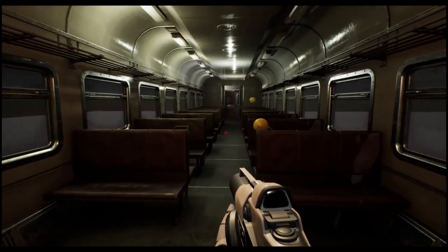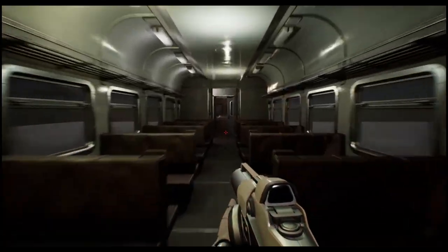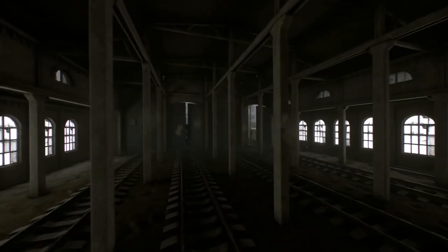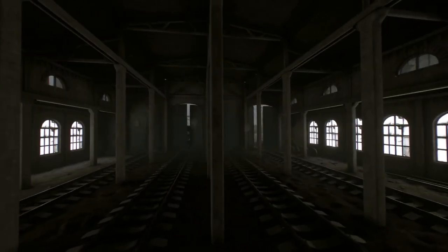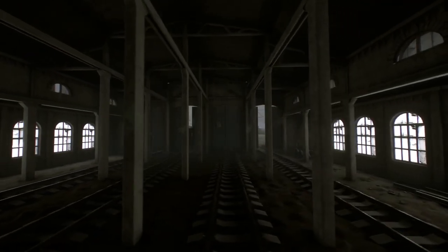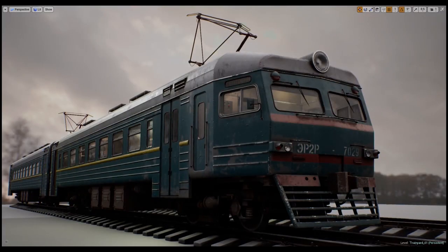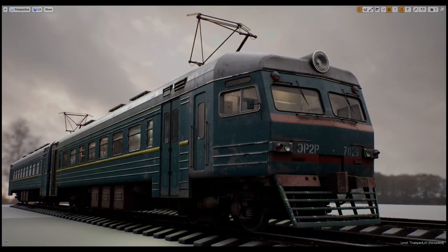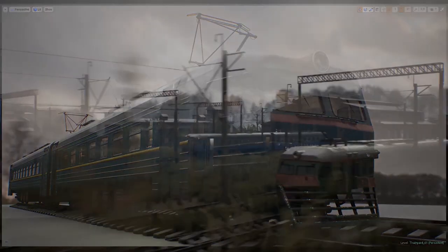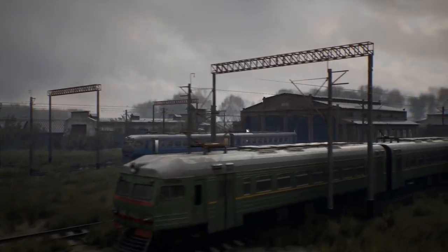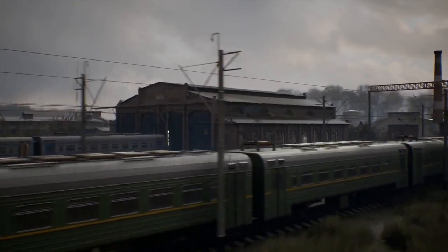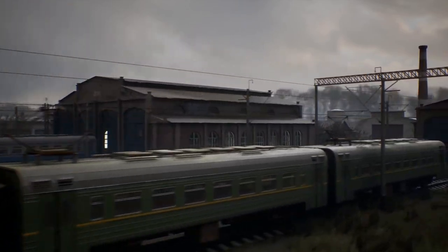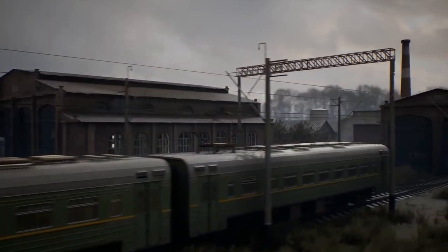All of the assets in this pack have been created with current gen budgets in mind so you can drop these into your game project without having to worry too much about performance. I got hold of this pack for the train interiors alone — everything else was just a nice little bonus.